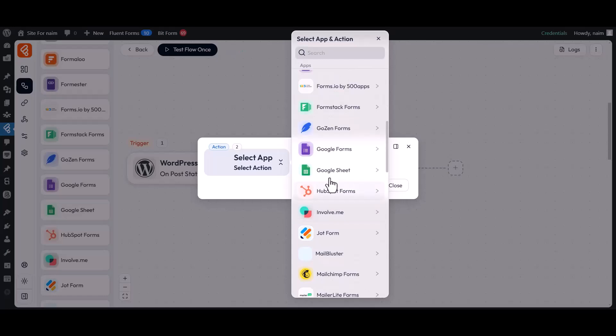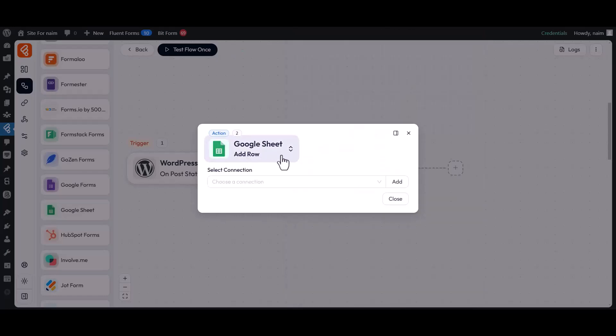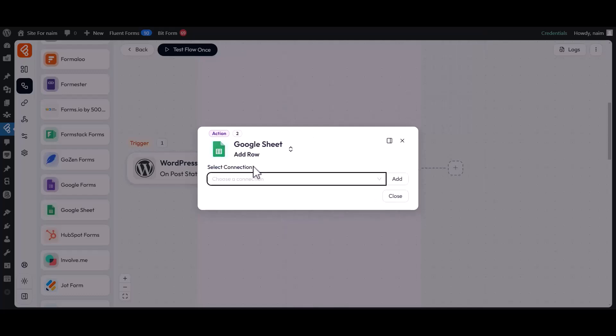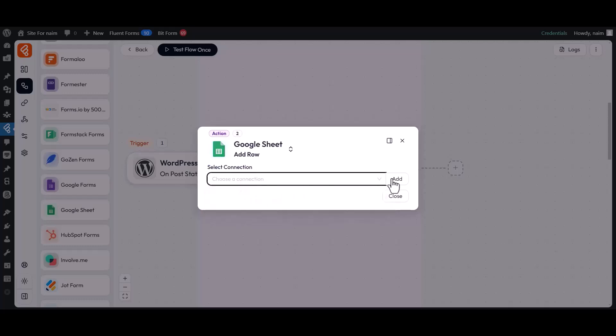Now choose Google Sheets as an action. Then select a Google Sheets connection from the drop-down menu. If you don't have an existing connection or want to create a new one, simply click on the Add button.